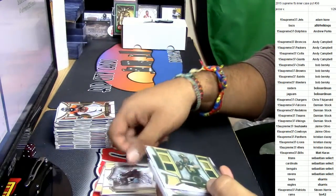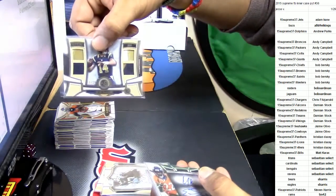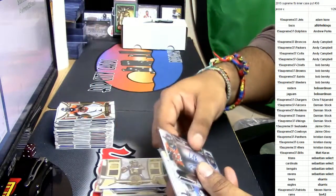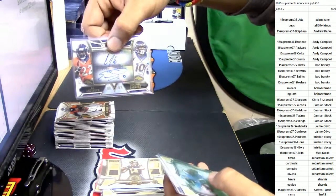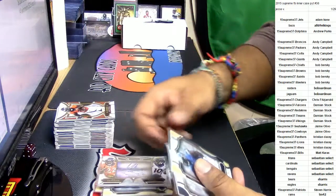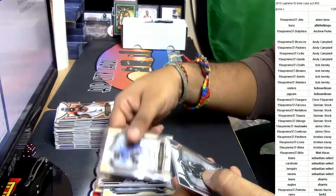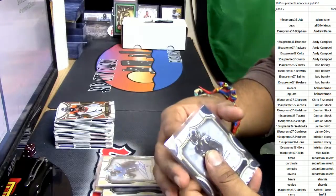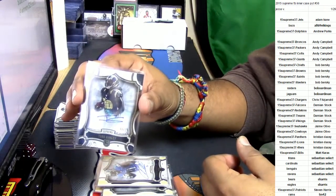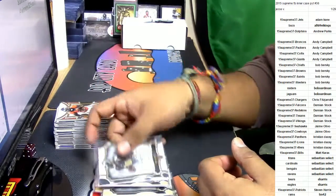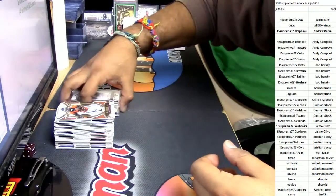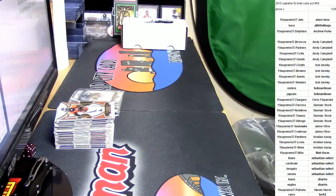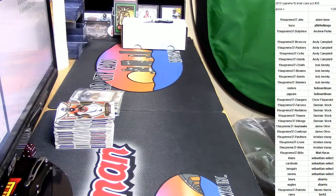Devin Funchess to 50, Sean Mannion to 25 with the patch action, we got CJ Anderson and Emmanuel Sanders, Amir Abdullah to 50, and Mr. Todd Gurley to 75. Very nice inner case, very nice inner case. There you go, guys. Congratulations, we'll get that out to you. Thank you for getting to the breaks.